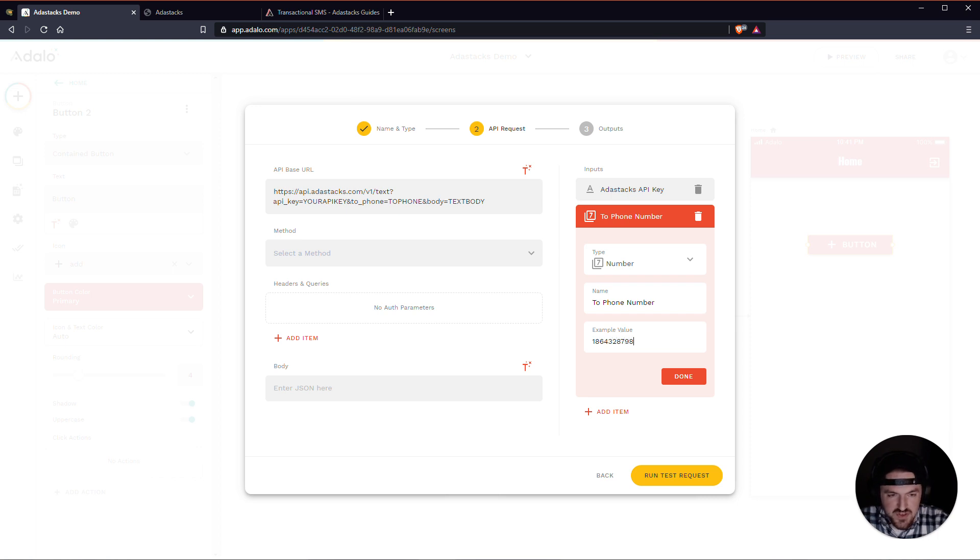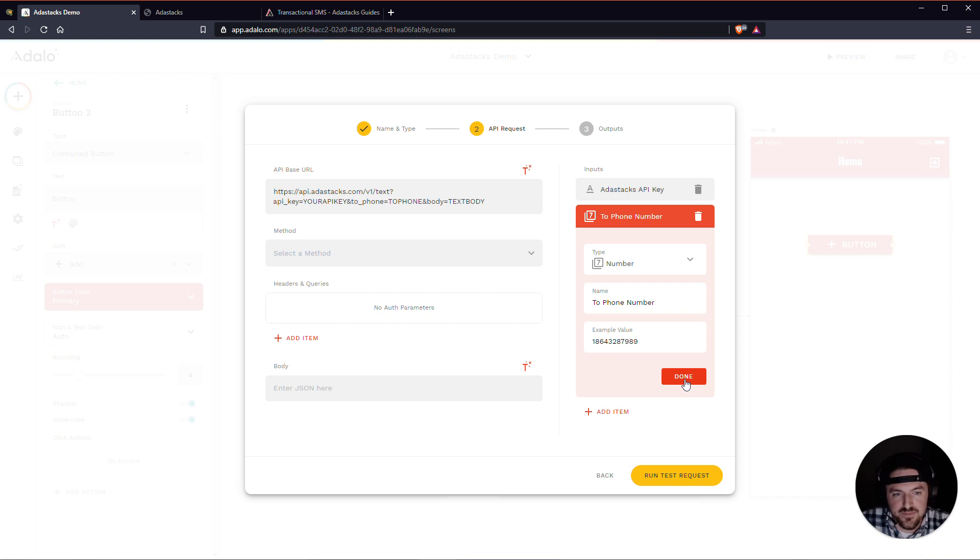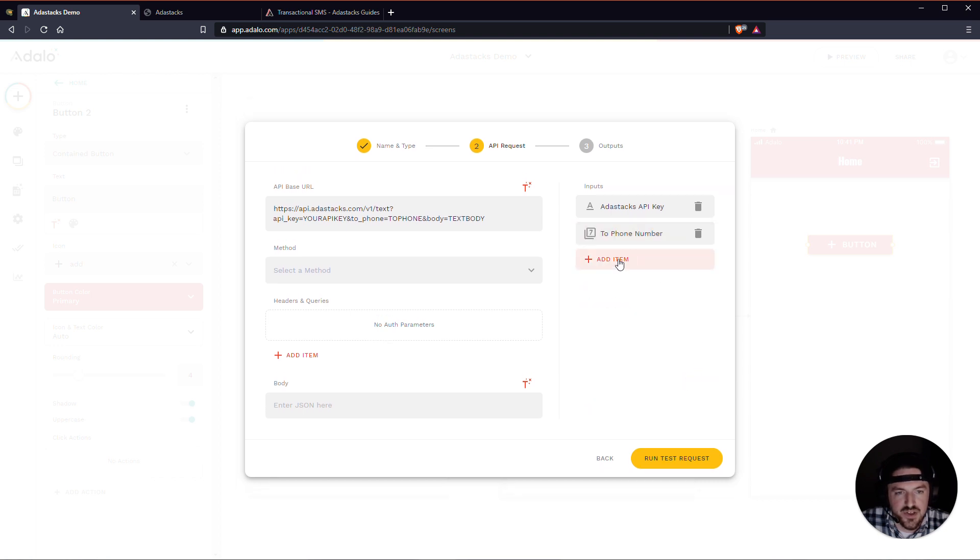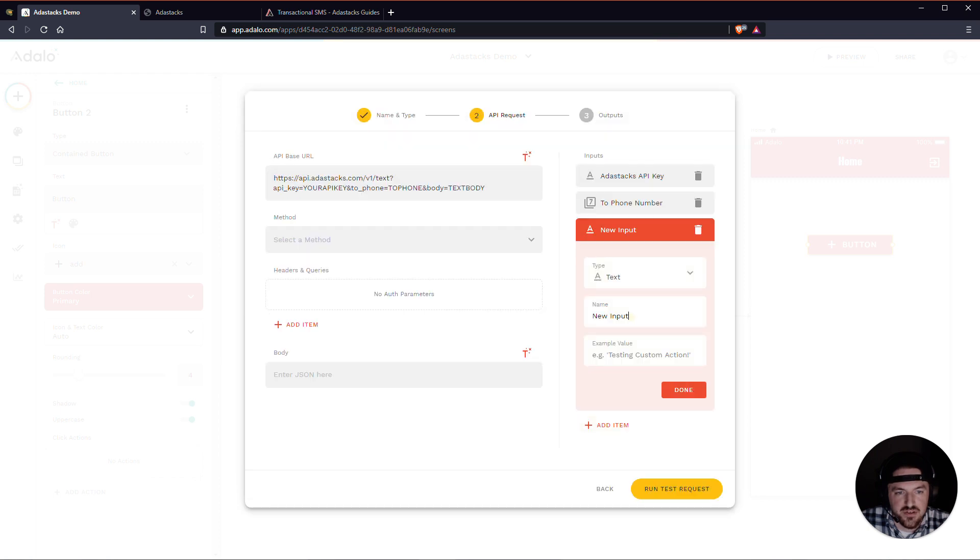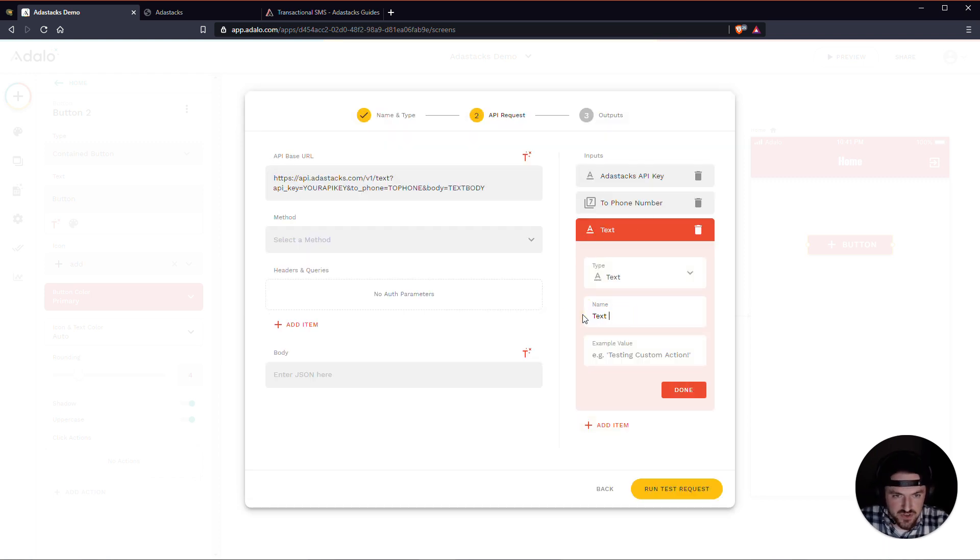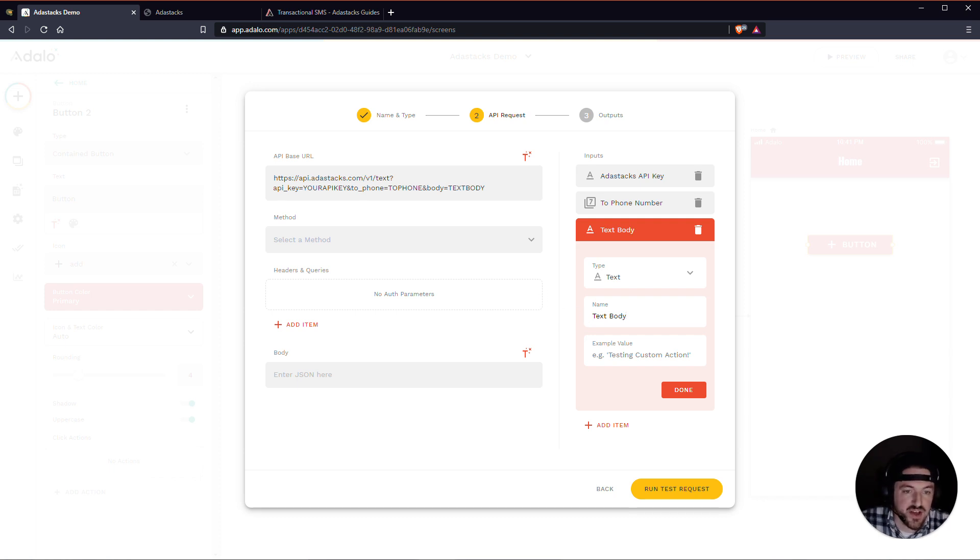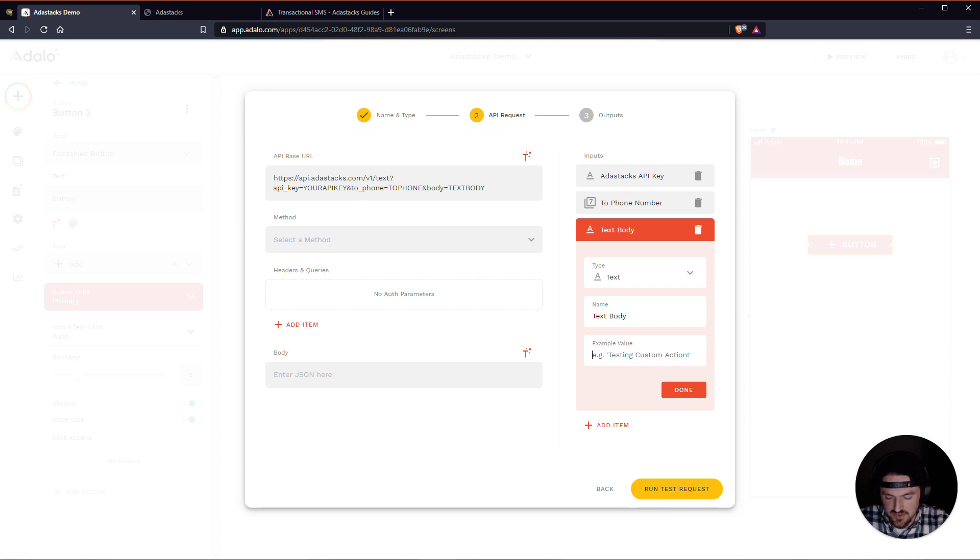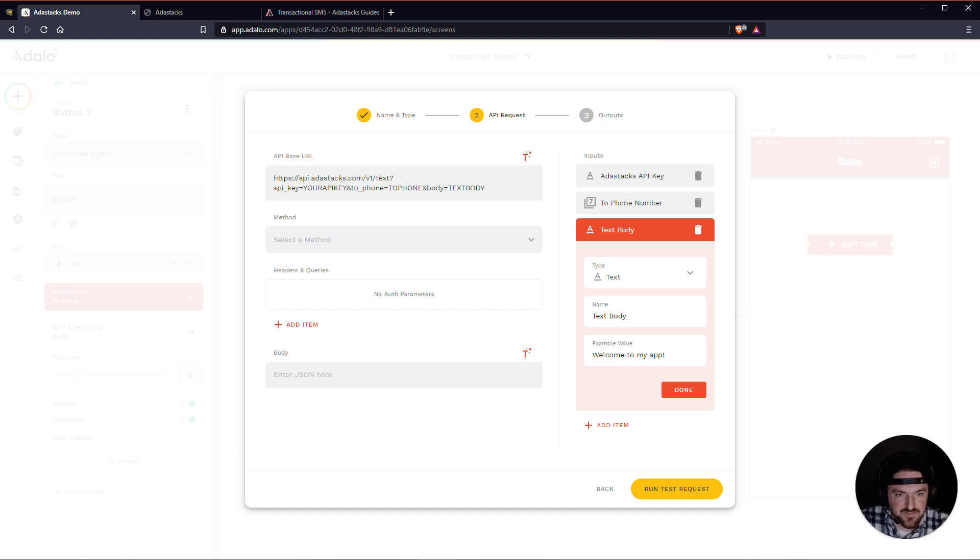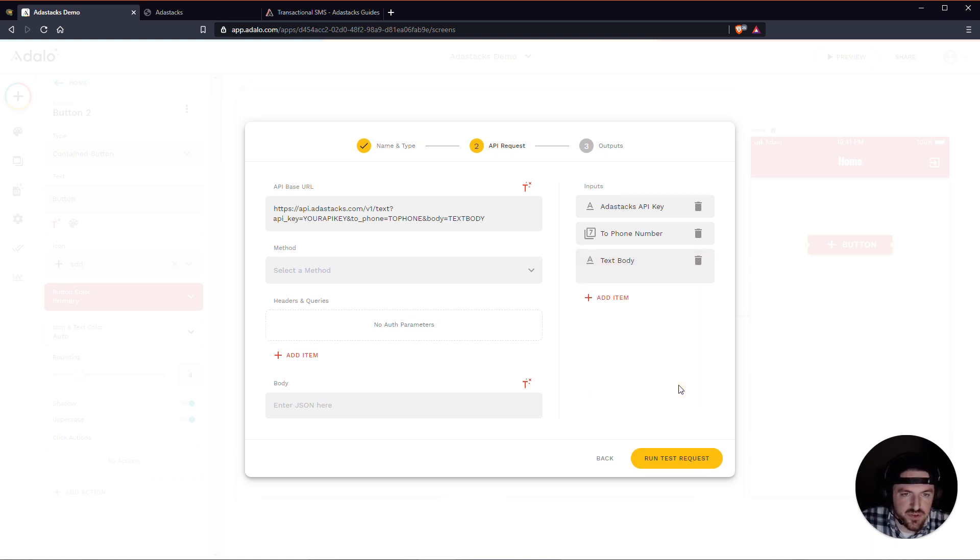But this is not the phone number that it will always send the text message to. We're about to change that and make that dynamic in a minute. So usually this is just your own phone number so that you can test with. So let me also add the text body. All right. So this is the actual message of the text. So maybe you could say, like, this is the actual message text. So what I can say is, welcome to my app. All right. So we'll click done there.